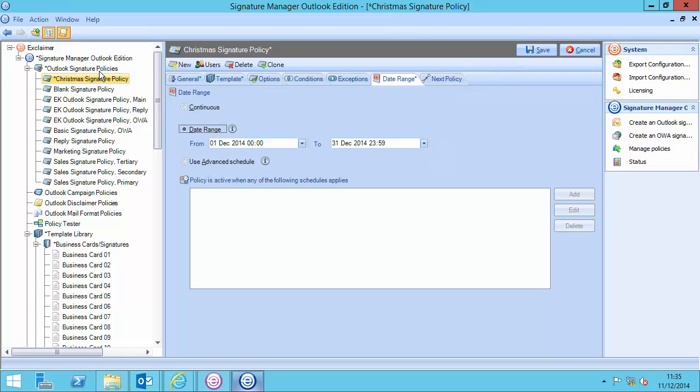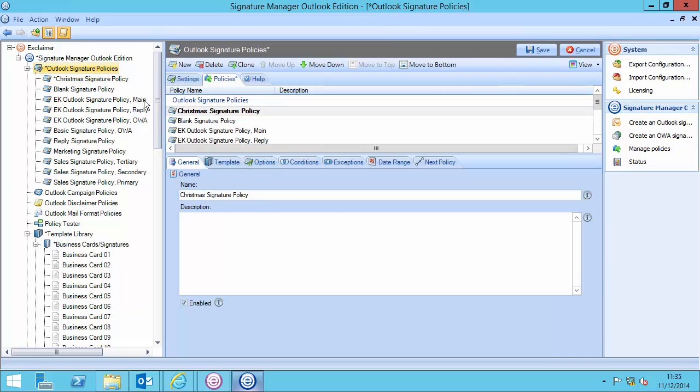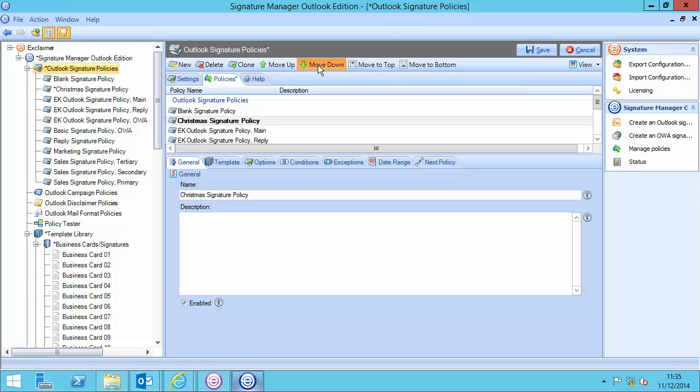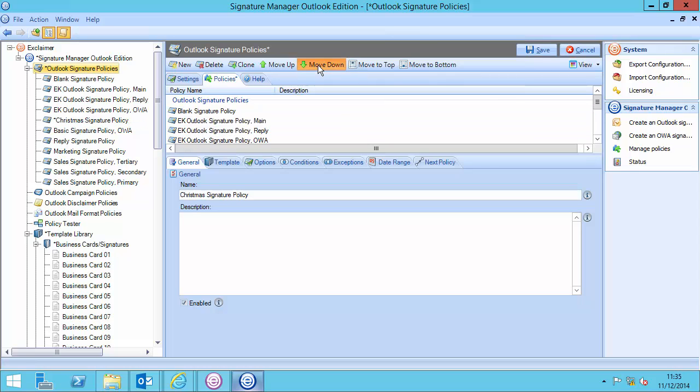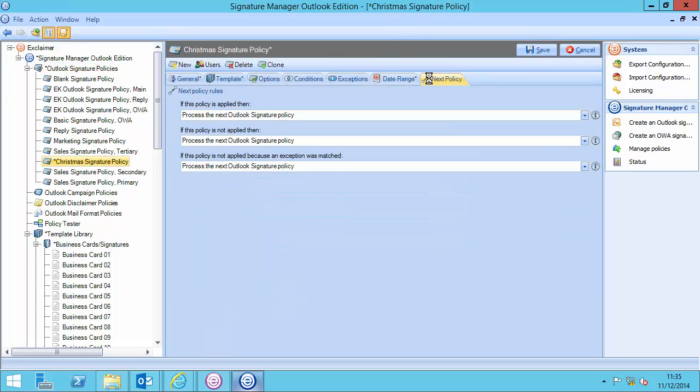The only thing is, I'm just going to move it down in the hierarchy of policies, because in a second, I'm going to say that if this policy is applied, don't process any more signature policies. So, if I click here, and I click on that next policy tab, I'm going to say this.